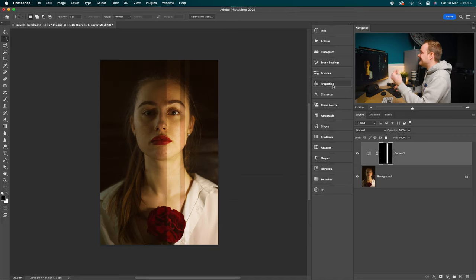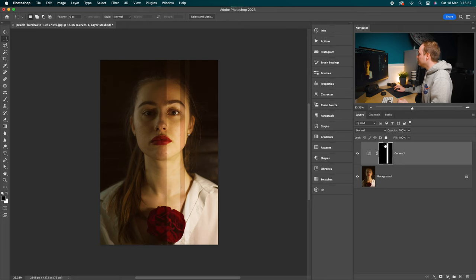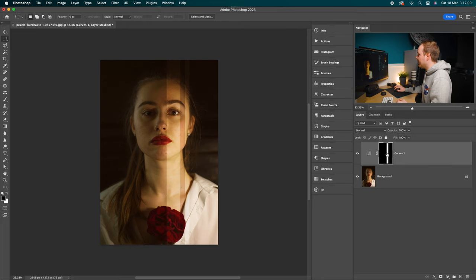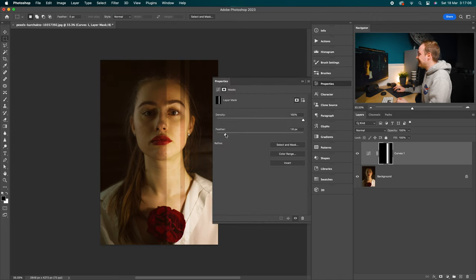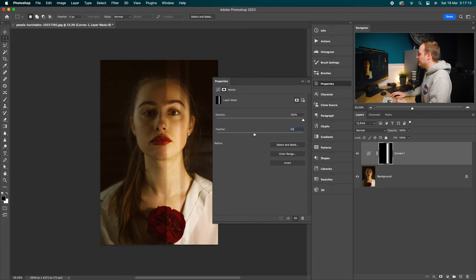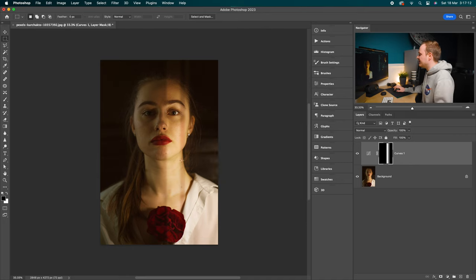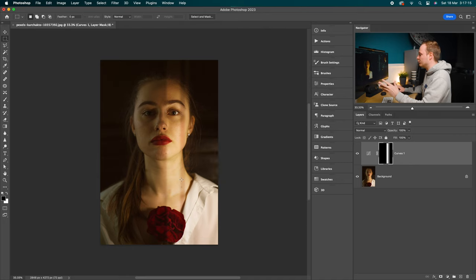But as you can see, it's a little bit too sharp. So go to your layer mask that is part of your curves adjustment layer. Go to the properties panel and drop down to where you can see it says feather. You want to go ahead and add in a feather. I'm going to add in around a 20 pixel feather in this particular case. And as you can see, it just softens those edges, makes it a little bit more natural.